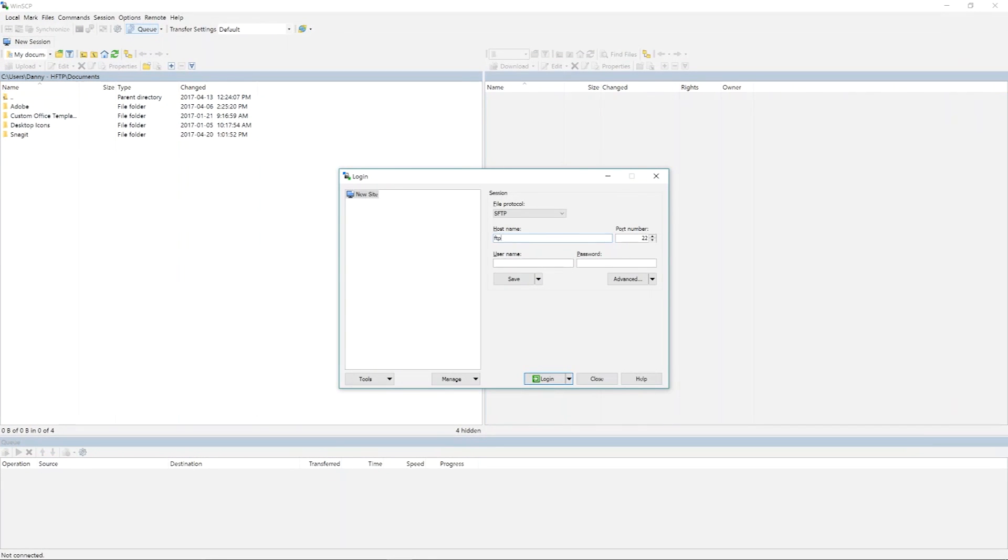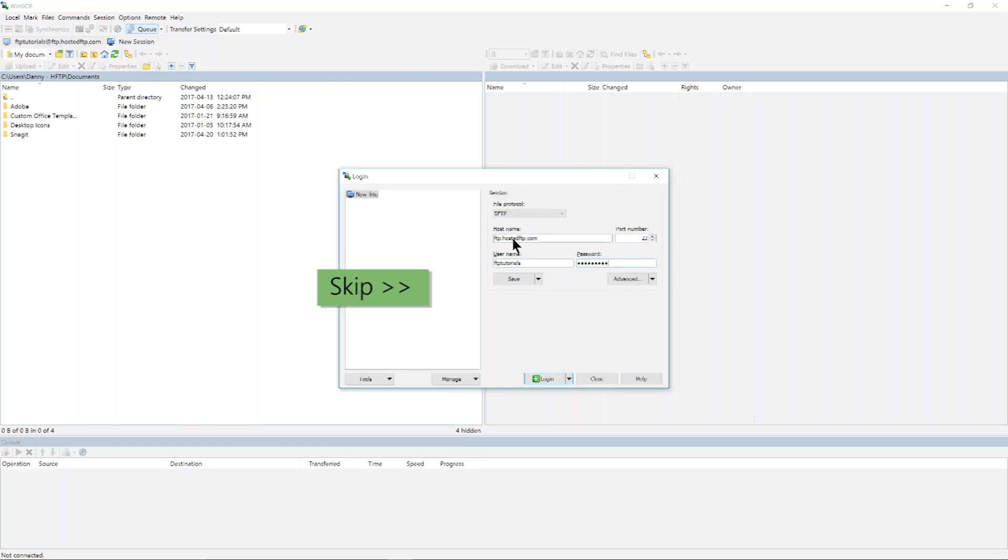The first thing you'll notice when WinSCP opens is the Site Manager window. Click here to skip to part two to learn how to connect to your server.